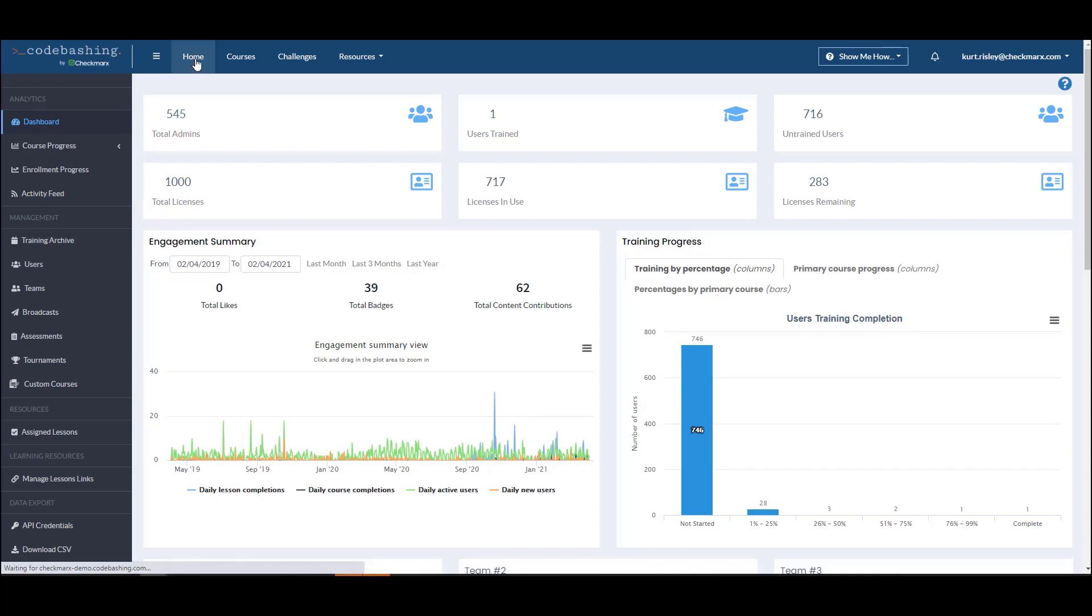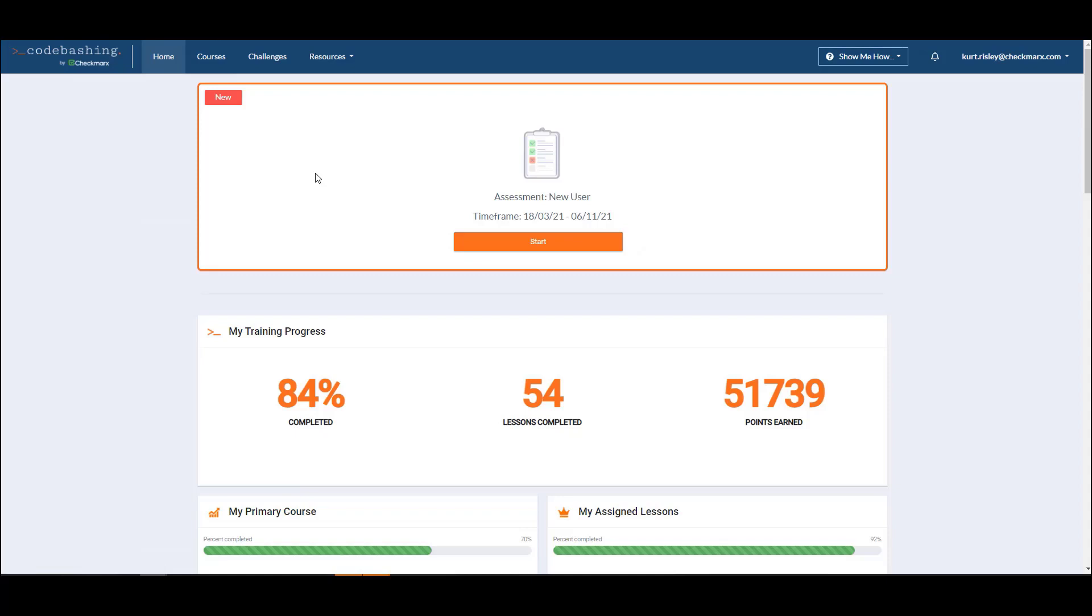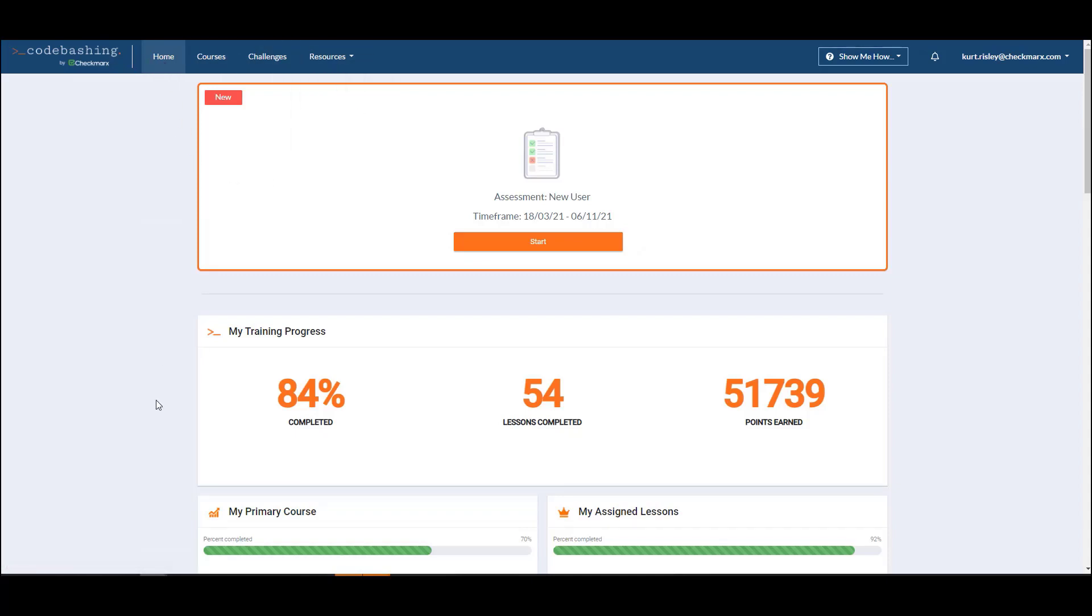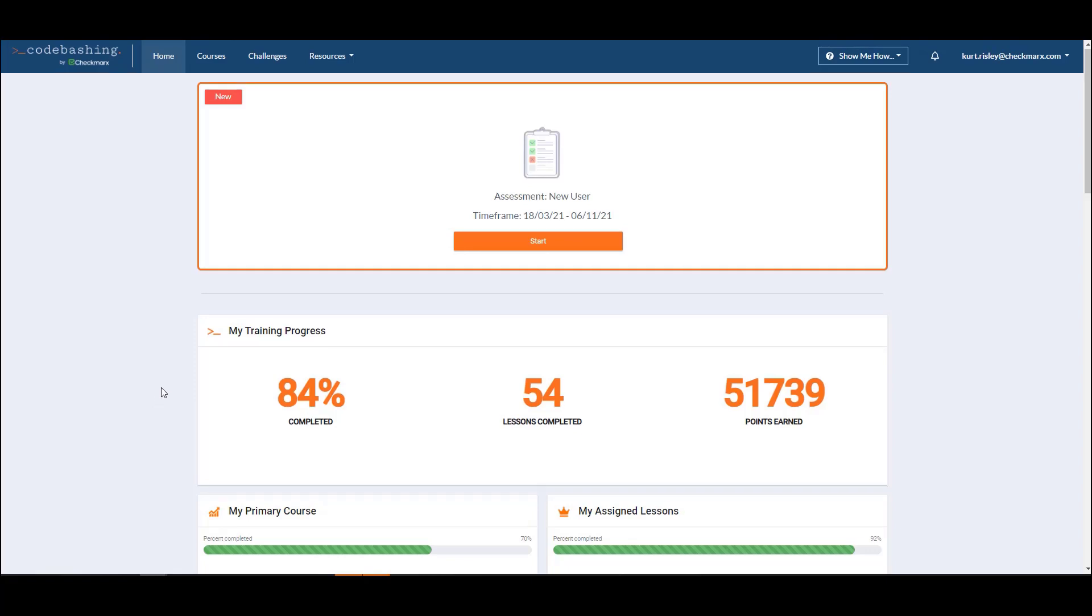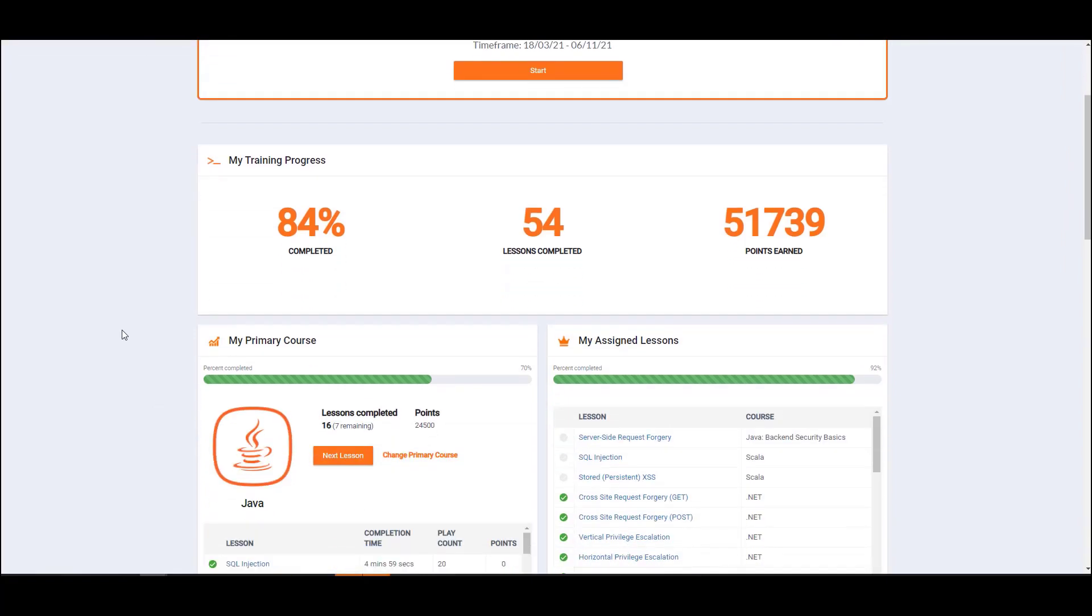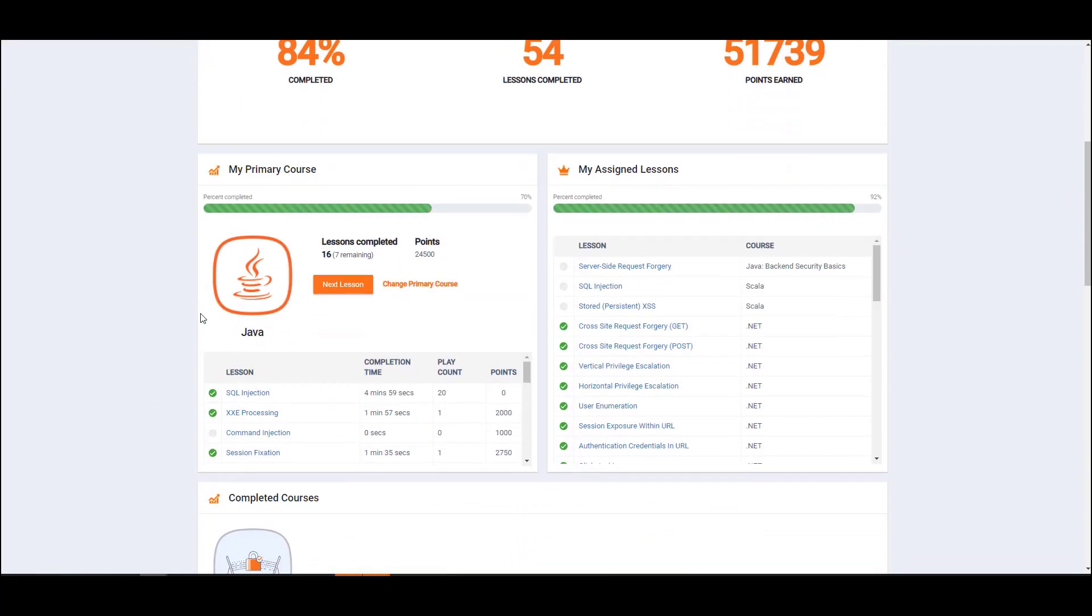Let's walk through the day in the life of a developer. The developer will see their menu here. This home is their home dashboard that shows their training progress, details of their primary course. You can see I'm in Java, and I can move to my next lesson.